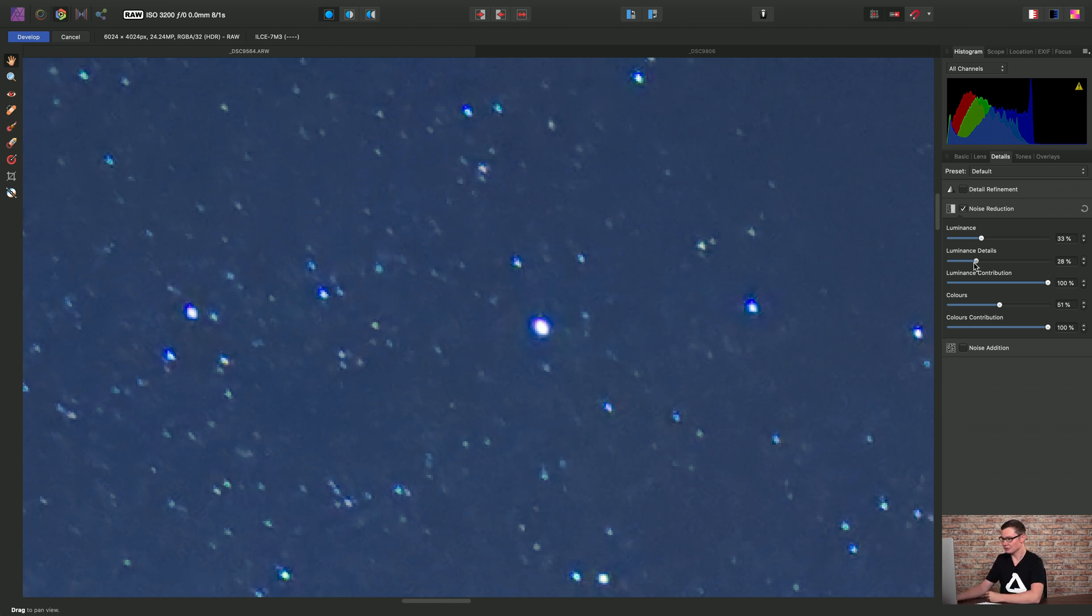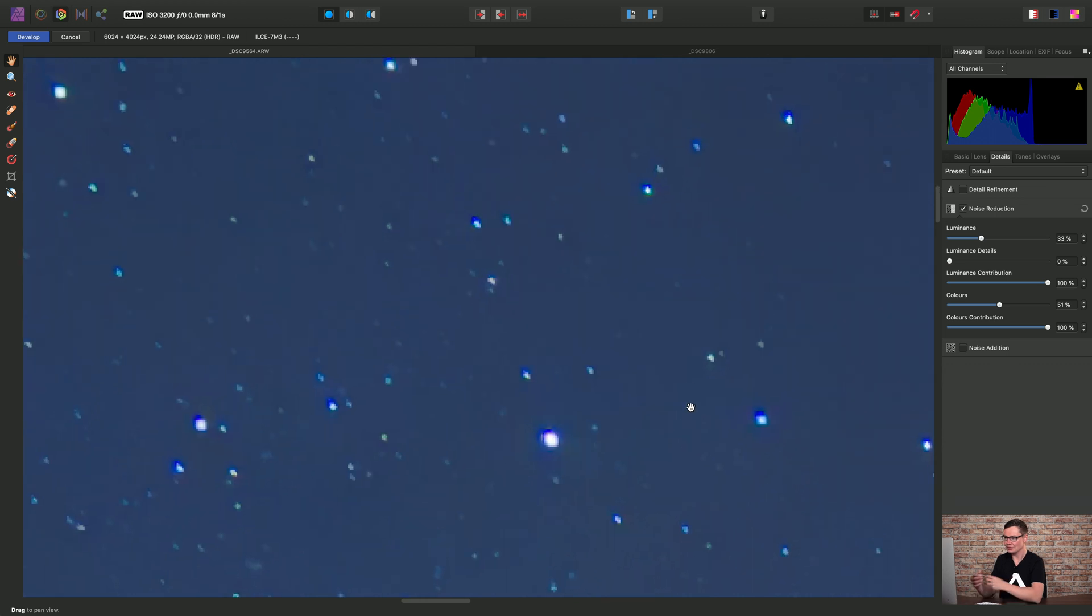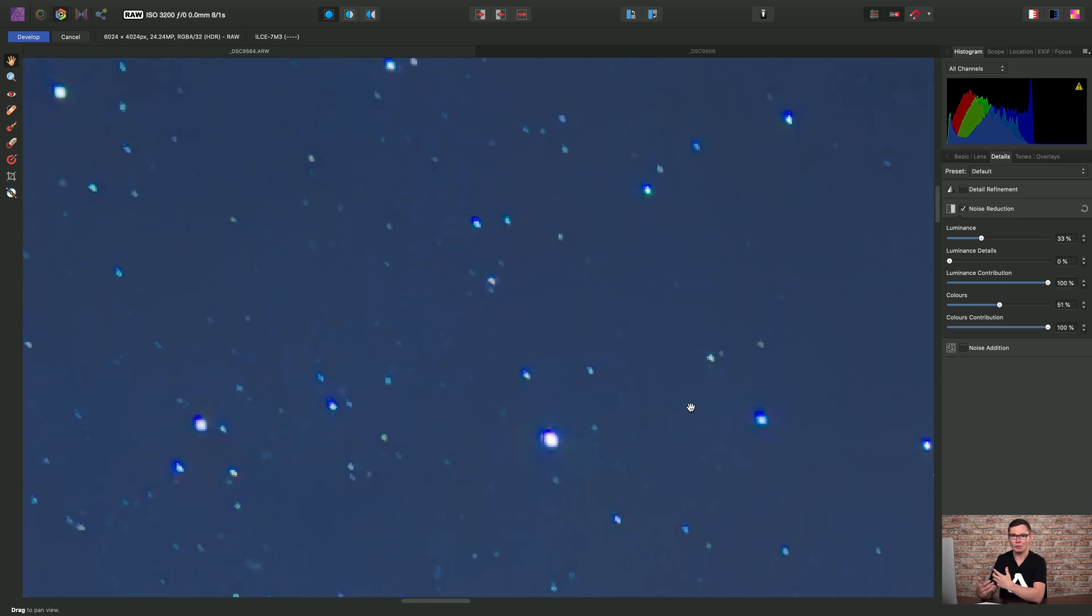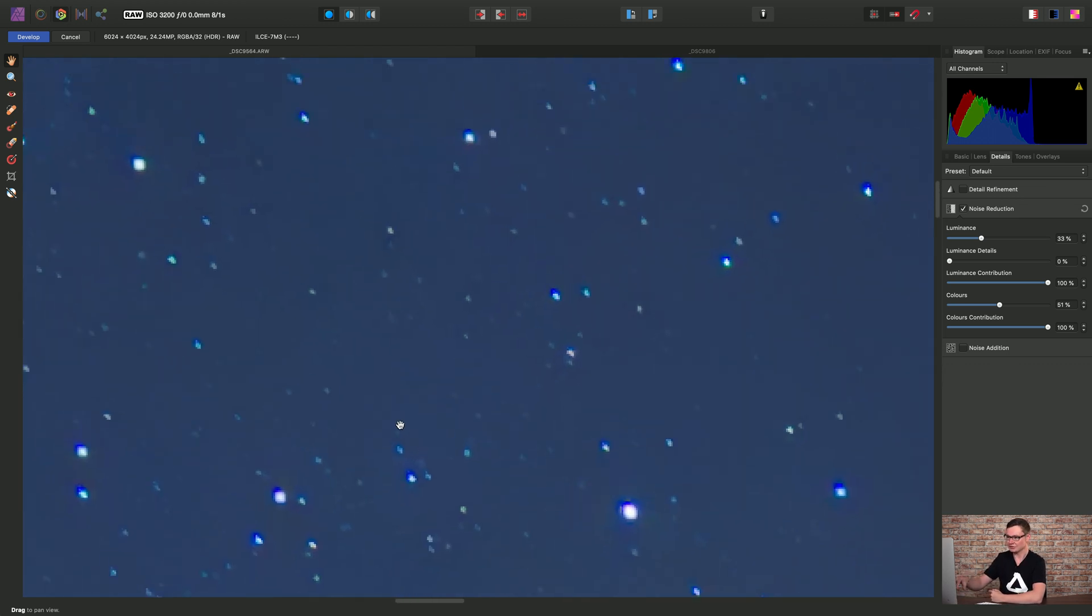Alternatively, if we drag the slider all the way to the left, we're giving more strength to the denoising, but we're sacrificing more detail.